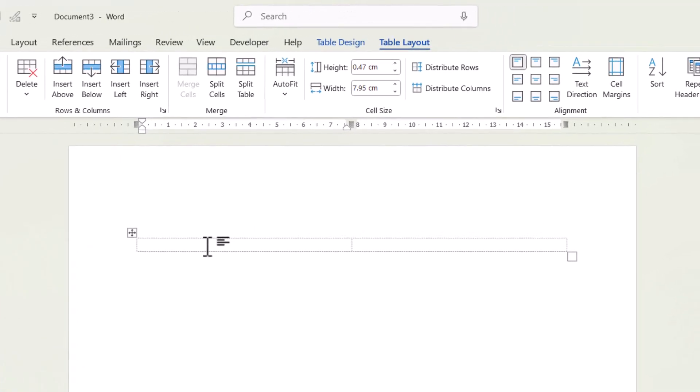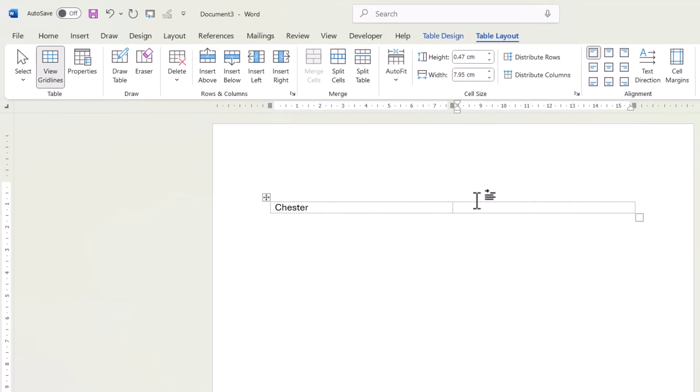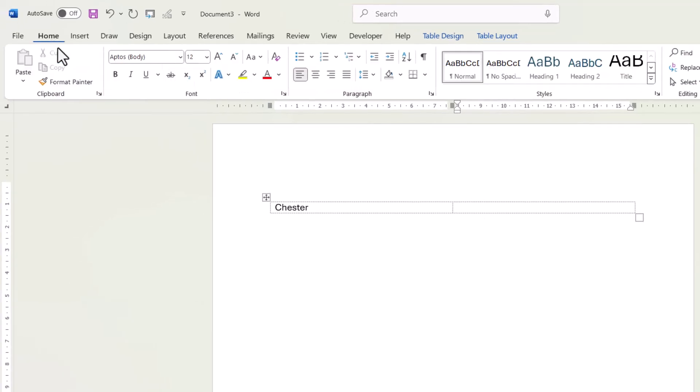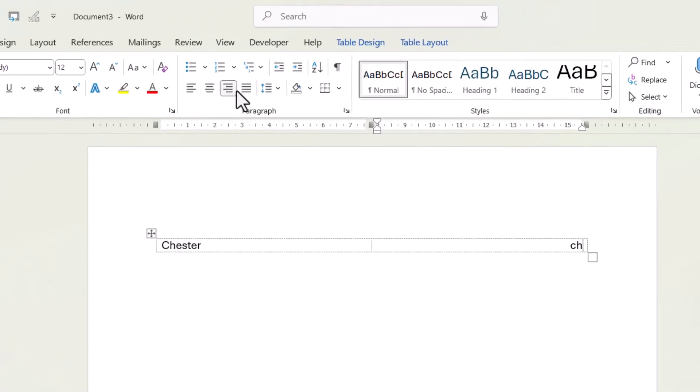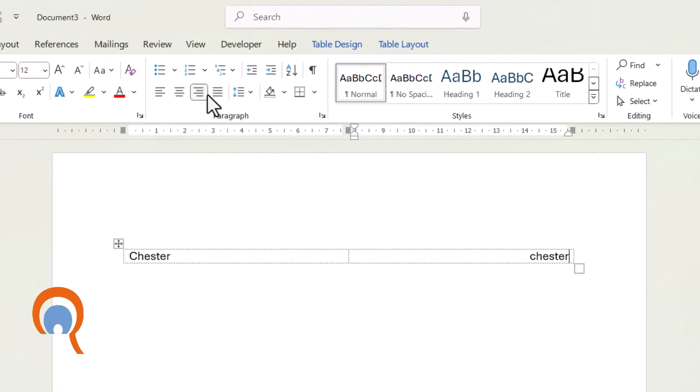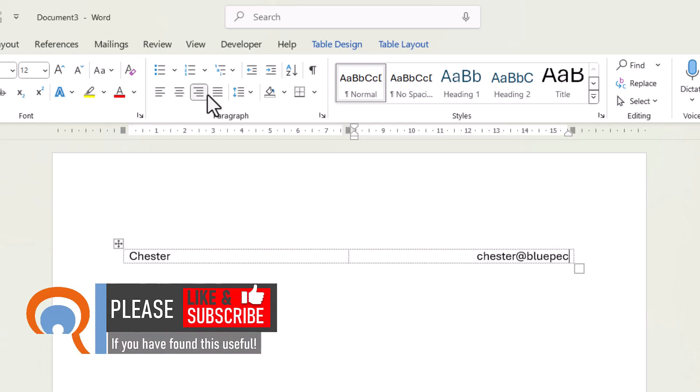So all you have to do is type in the text that you want to appear on the left of the line. And then you can use tab again, and that will go across to the second cell. You don't have to use tab. You can just click into it. But what you'll need to do is change the alignment within this cell. Now, the easiest way to do that is on your home tab. Just use this right align button. So then, if you start typing, the text will be right aligned within that cell.